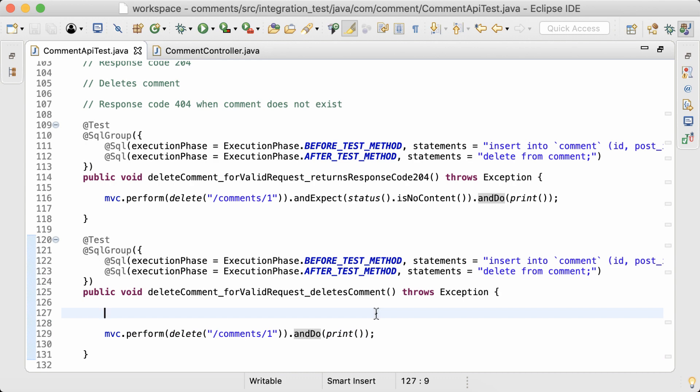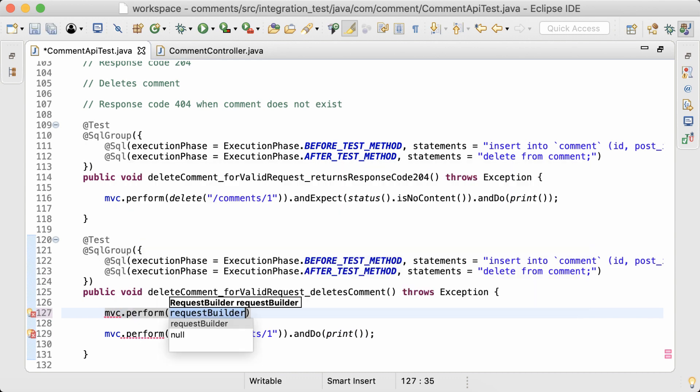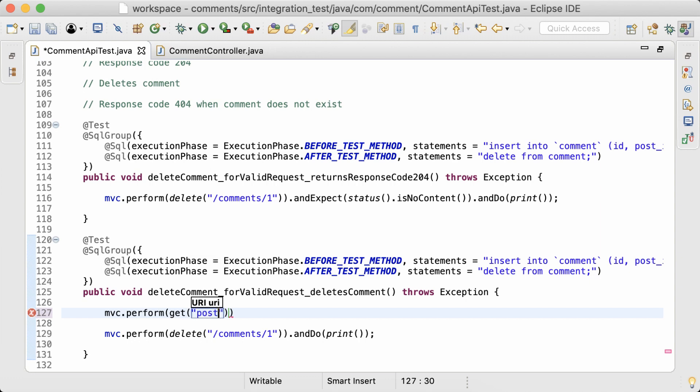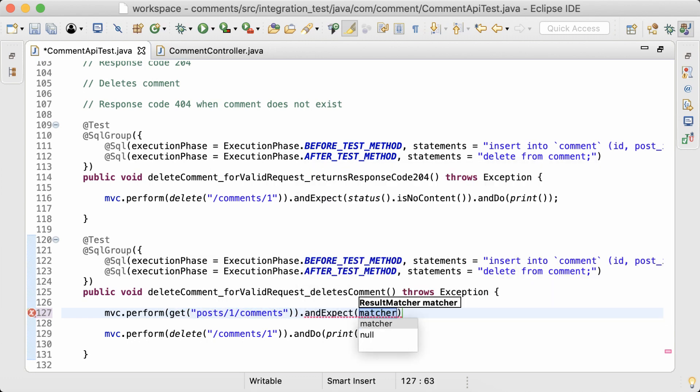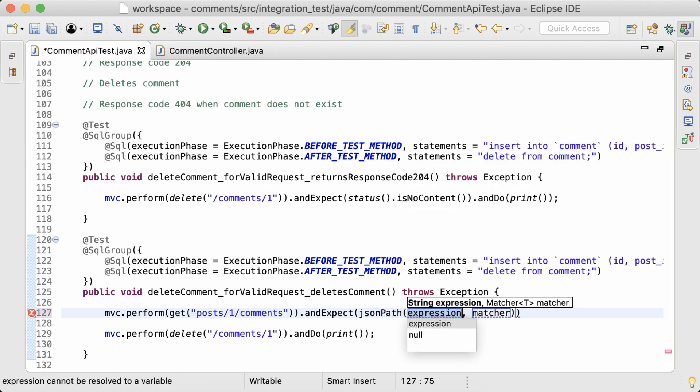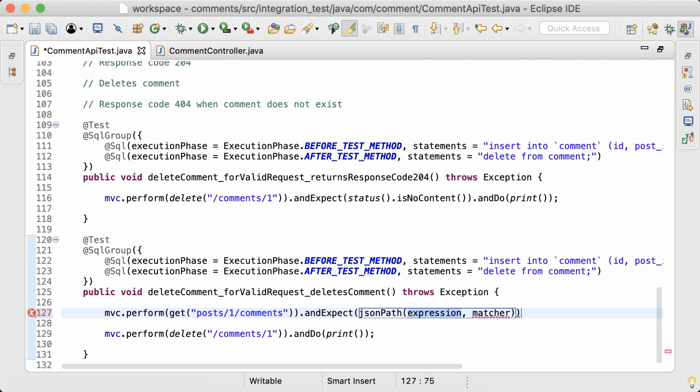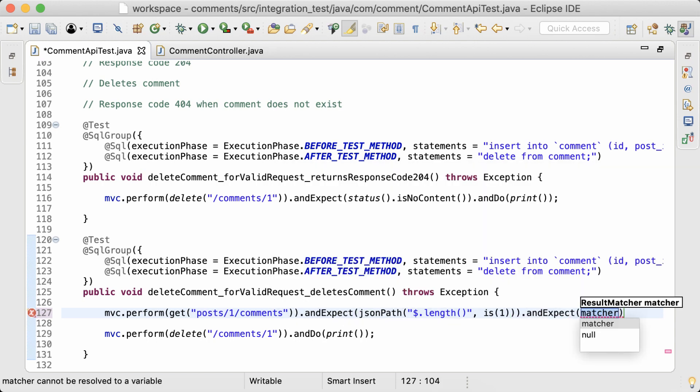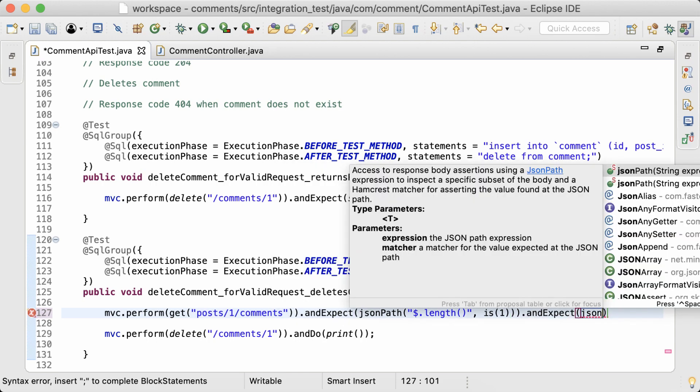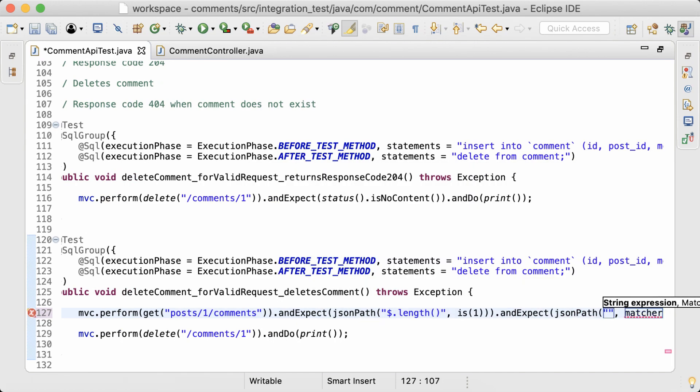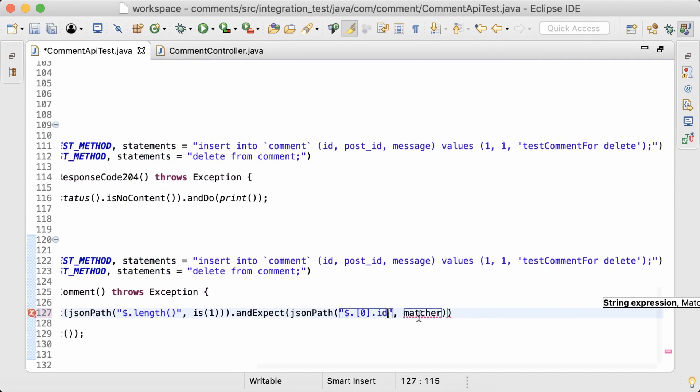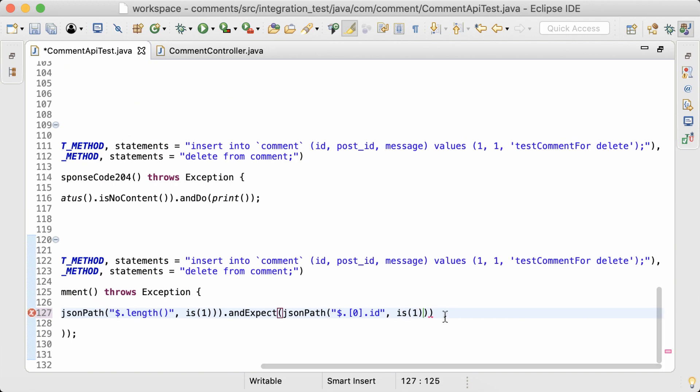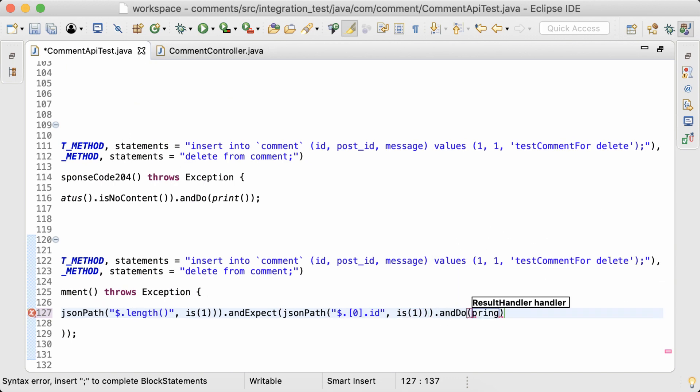For this test, first I'll send a get request to get all the comments and make sure that there is a comment in which the ID is 1. So this JSON path expression is to get the length of the array. It should be 1 because I have added just one record in the database. And then this JSON path expression is to get the ID of the first element, which is the zeroth element of the array, and make sure it's 1. And then print.